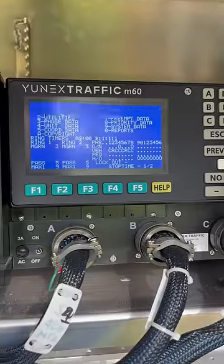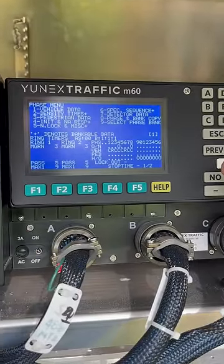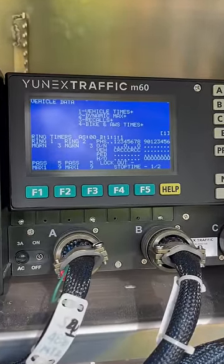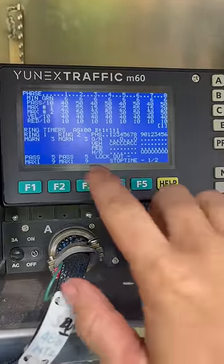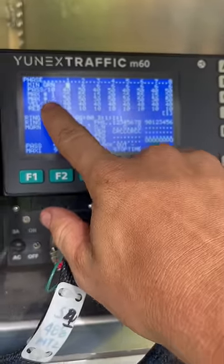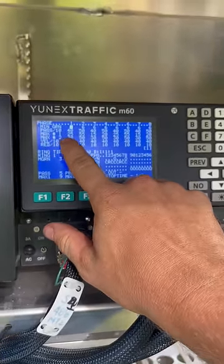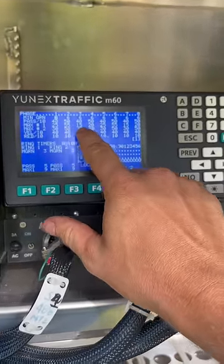These controllers — if you go to phase data, vehicle data, and vehicle times, you can see the maximum amount of time which is allowed on a particular phase at an intersection. So maybe somebody was recently working on that intersection and meant to put 30 seconds for that phase and instead put three.